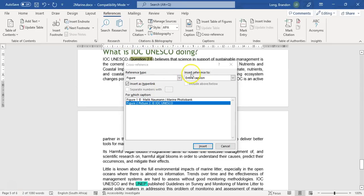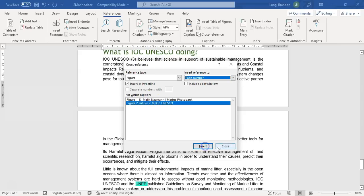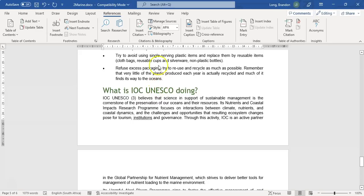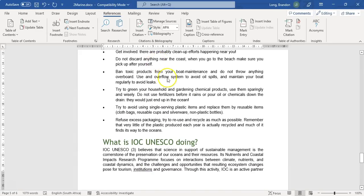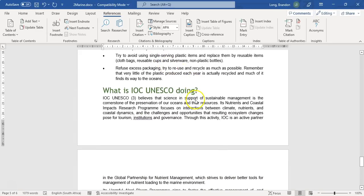There is the reference. If I press Ctrl and click on it, it'll take me to the actual picture further above. That's the cross-reference done.